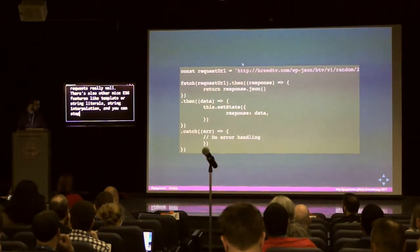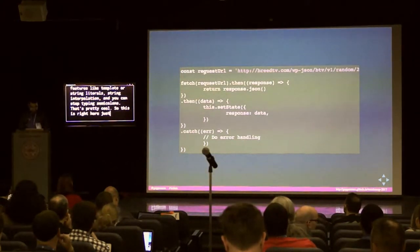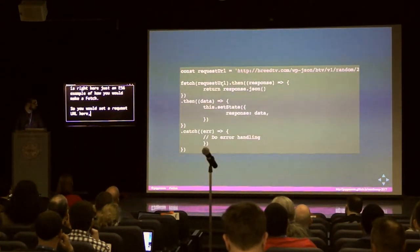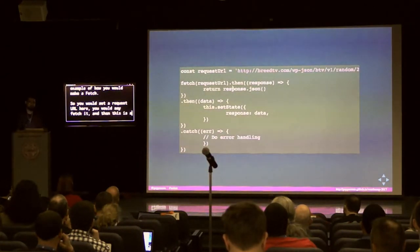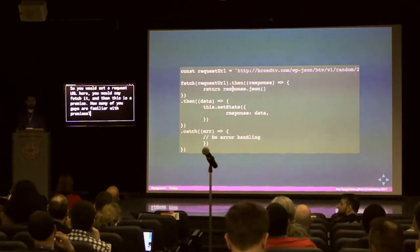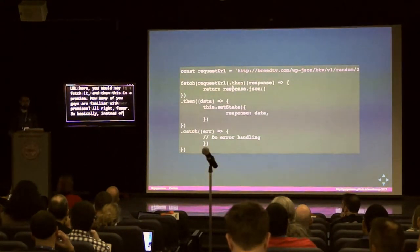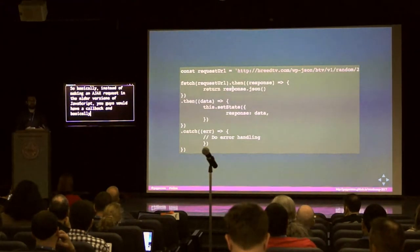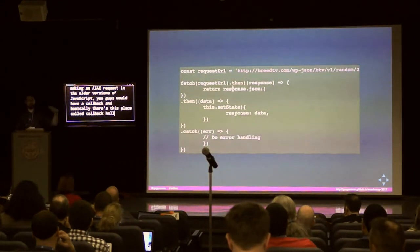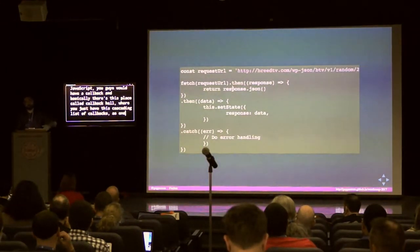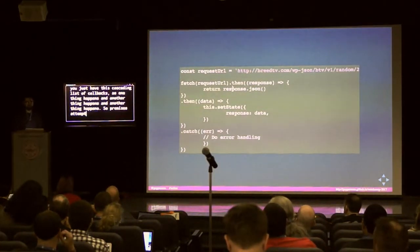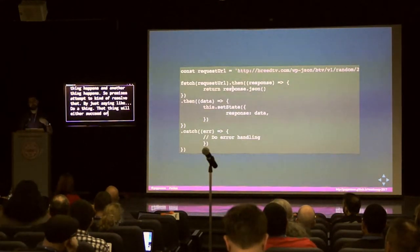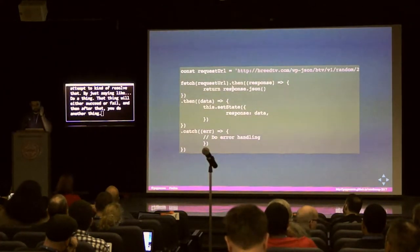Here's an ES6 example of how you would make a fetch. Instead of making an Ajax request using older-style callbacks, promises attempt to resolve callback hell — that cascading list of callbacks as one thing happens and another thing happens. Promises just say: do a thing; that thing will either succeed or fail; and then after that, you do another thing. It makes it super simple and it's baked into ES6.